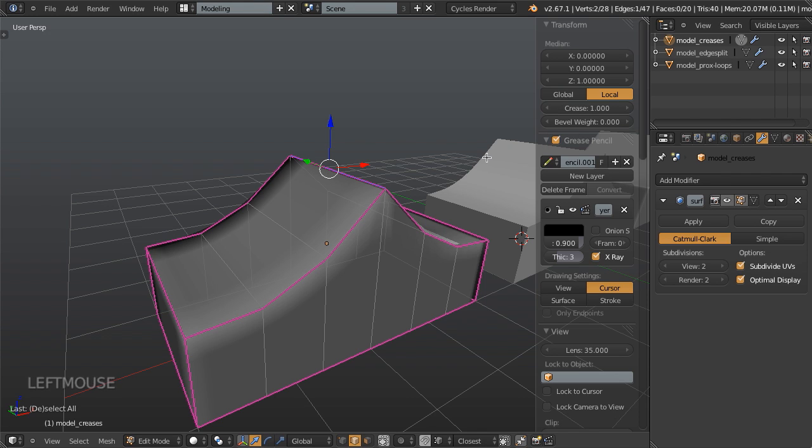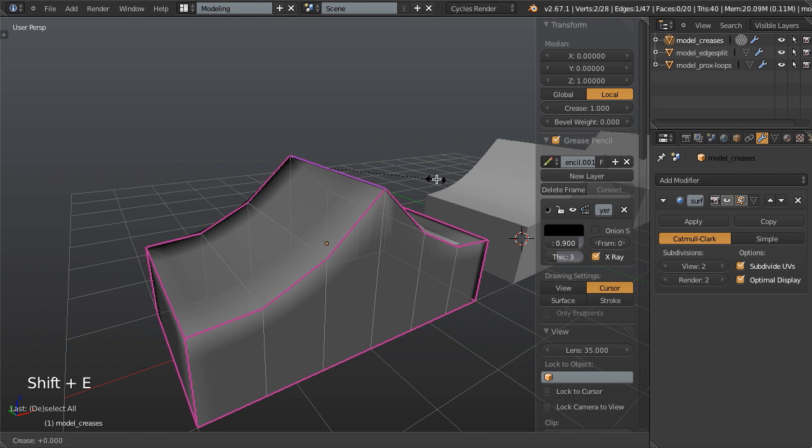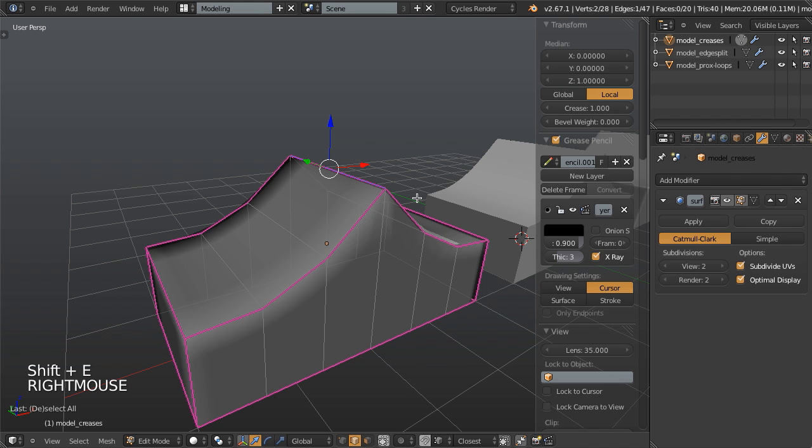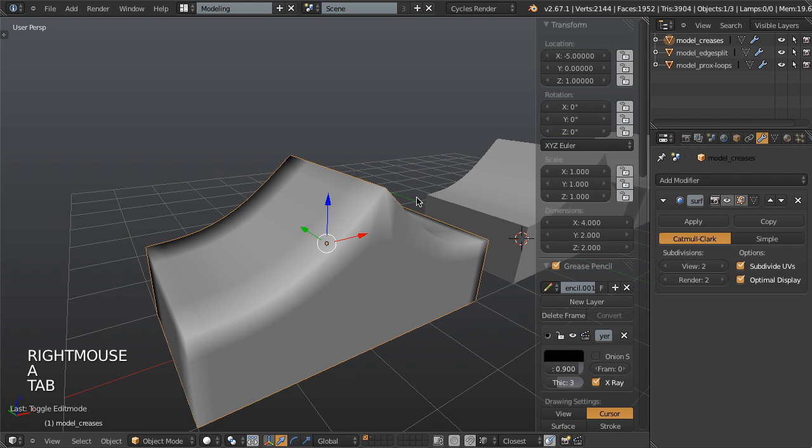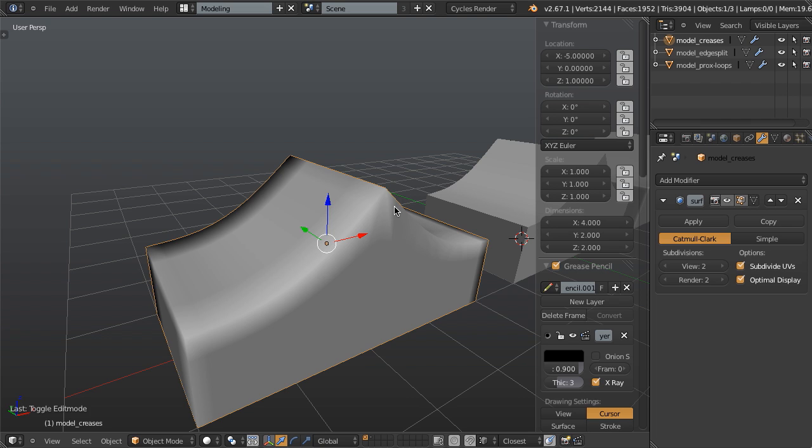You can also adjust creases by selecting your edge and hitting Shift E and then going from zero to one as well. So these are all fine and dandy, but you'll notice that in object mode, we've got pretty nasty shading. These corners definitely show off.